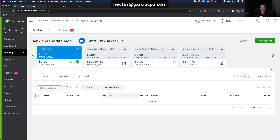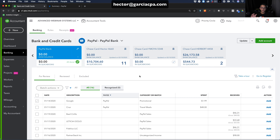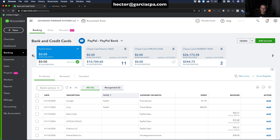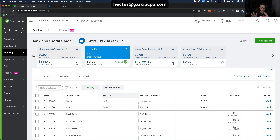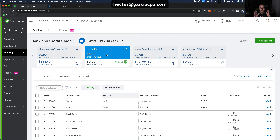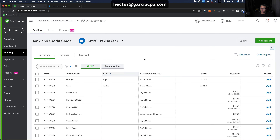Click on 'PayPal Bank' and it will connect you to the downloaded transactions from PayPal. You can also browse using the left and right arrow icons to navigate between all connected bank and credit card accounts. Once PayPal Bank is selected, you'll see all the transactions — it works just like a regular bank feed where you can add or match transactions.